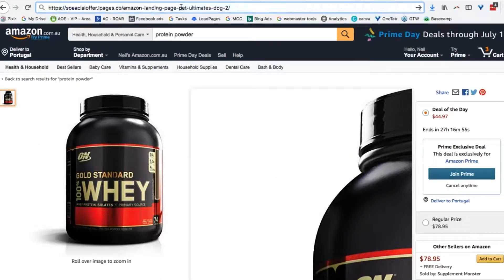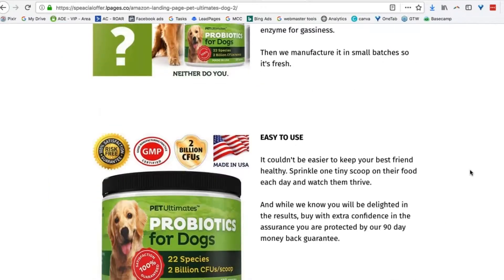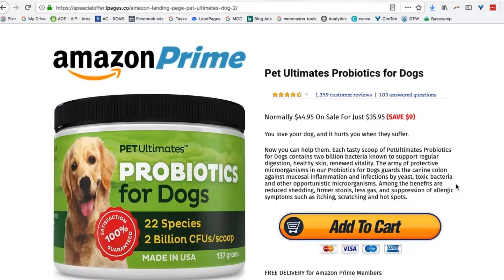Amazon does not allow you to run that A/B test, which is a complete pain. So instead, you have to run your own A/B tests. Here's an example — this is a product I used to sell; I've since sold the business. This is a landing page I own, built on LeadPages, which is where I do all of my A/B testing.